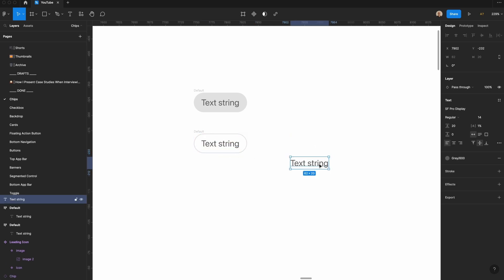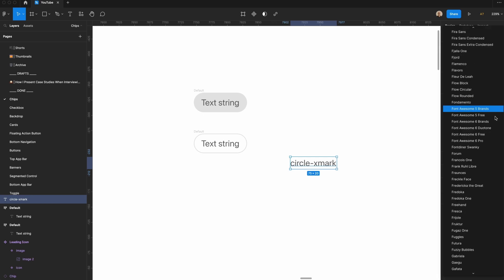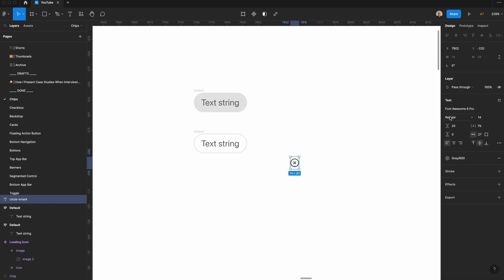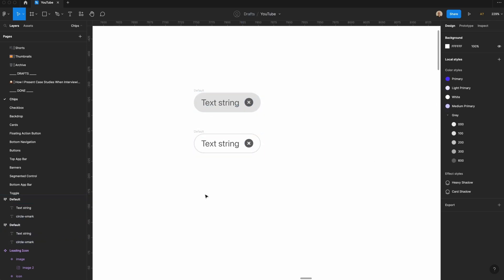First, we're going to need our close icon. I'm going to type circle dash X mark, and then I'm going to go to my font, go to Font Awesome Pro, and you'll see that it changes to this little X circle. I'm actually going to switch this to solid. I will add this to both of these, and that is our close icon.